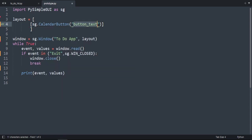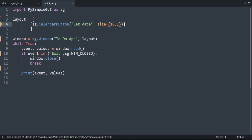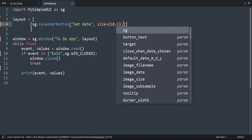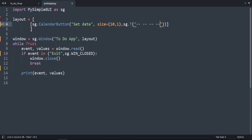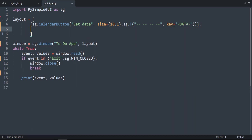Let's call it 'set date' and change the size to 10. Now let's create a label: sg.Text, then the label string, and add the key which is 'date'. Then we're going to create another label that says 'write task'.